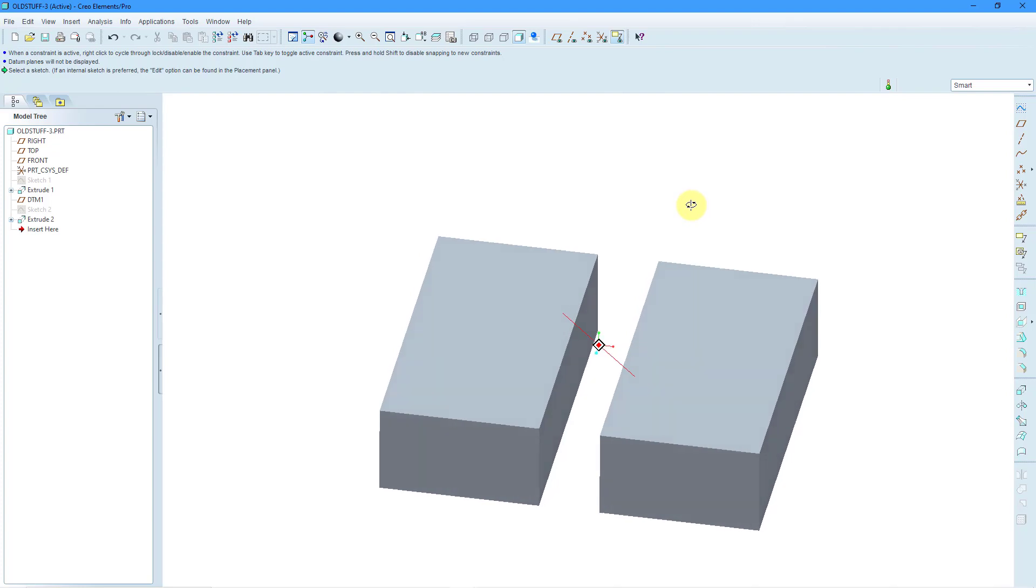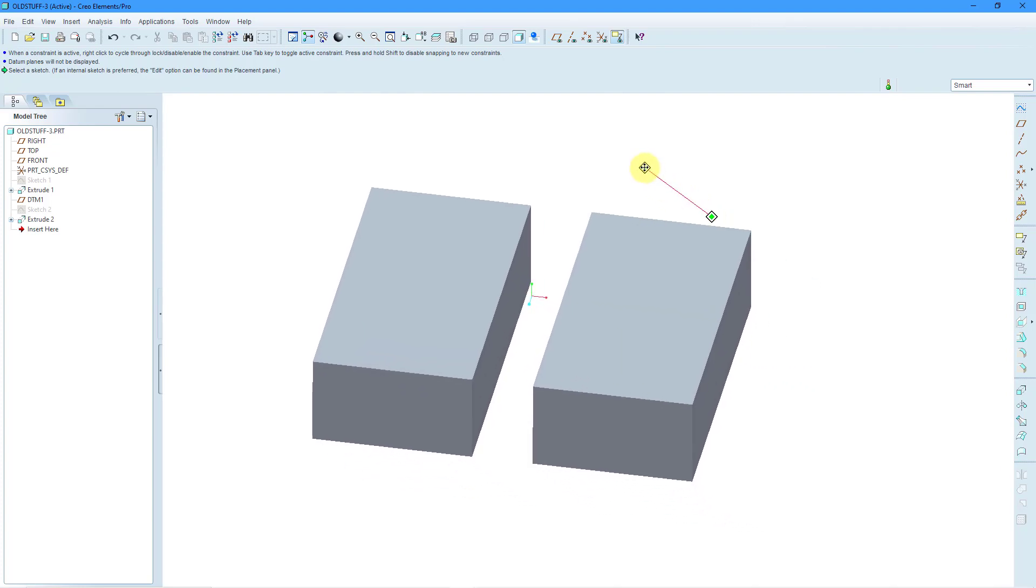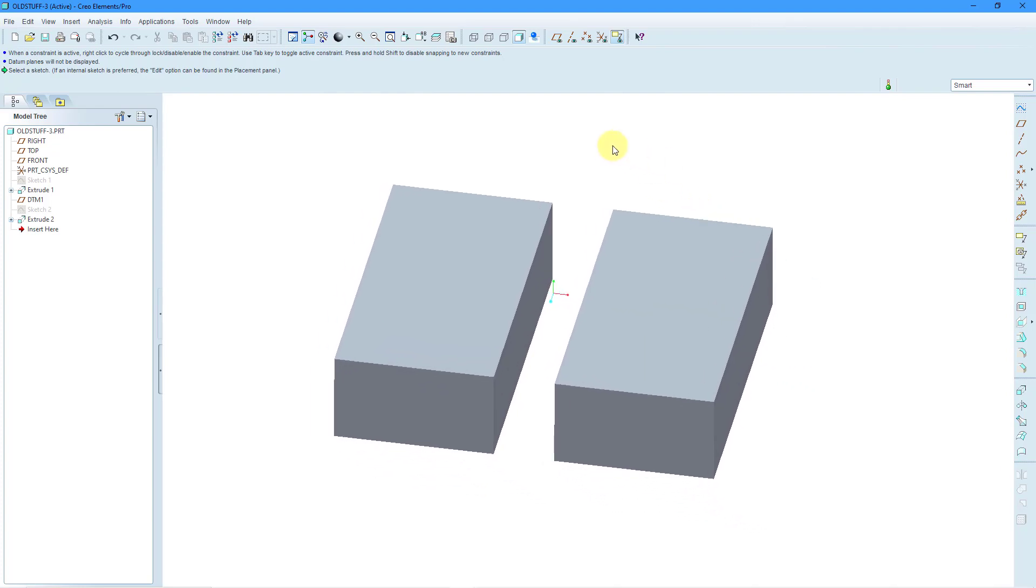In this way, I've created a cut that divides that block into two separate pieces. Again, it doesn't create any different bodies. It's just the part. This is the traditional historical behavior for Pro Engineer and Creo Parametric up until 7.0 was released in 2020.